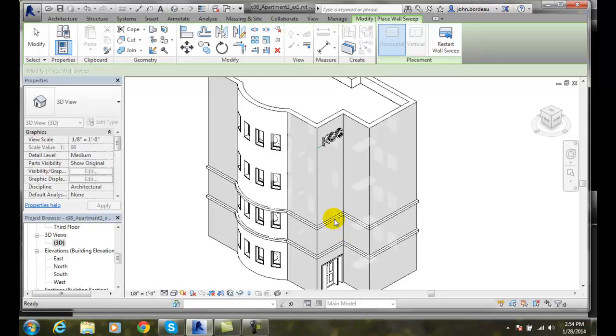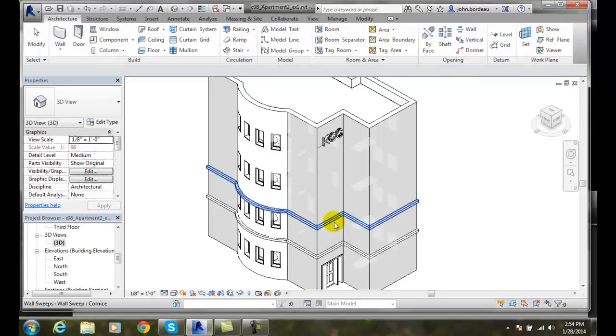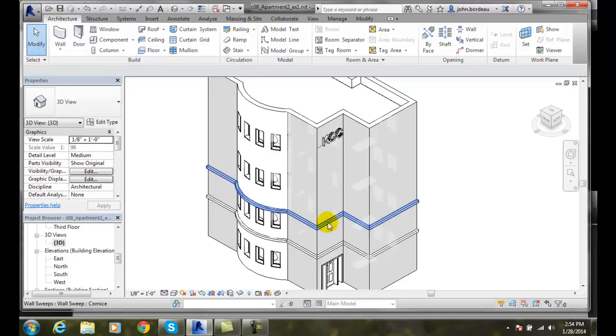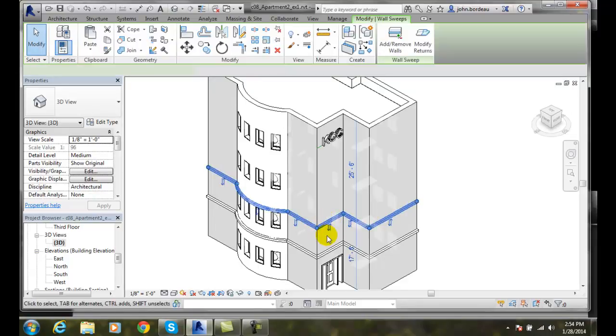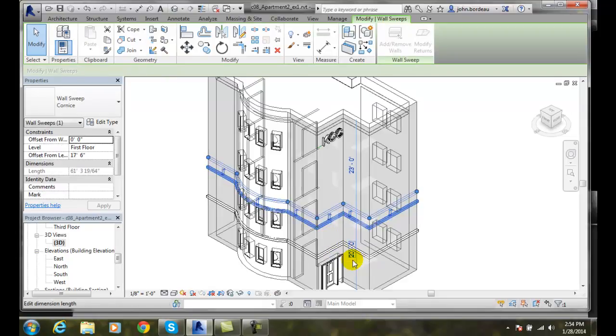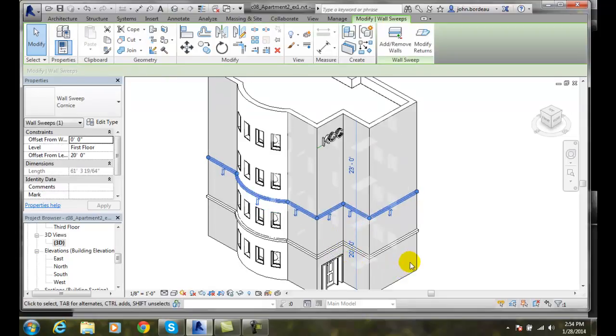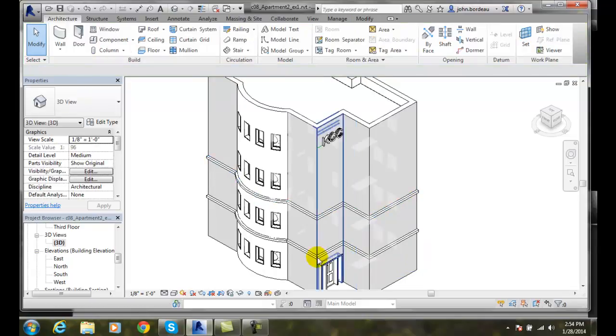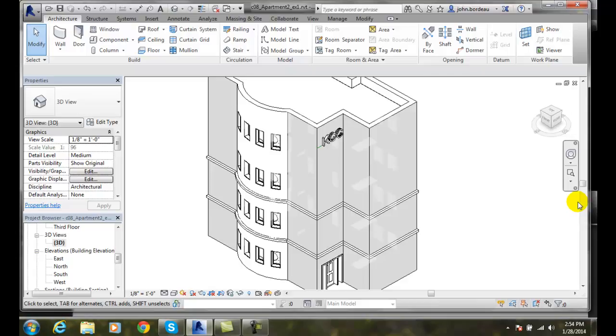I'll pick on that wall sweep. And now I can actually come in here and say it's 17'6". And I really want it to be 20 feet, let's say. And I can adjust that up. And you can see I'm defining the... That way it helps define the levels of the building.